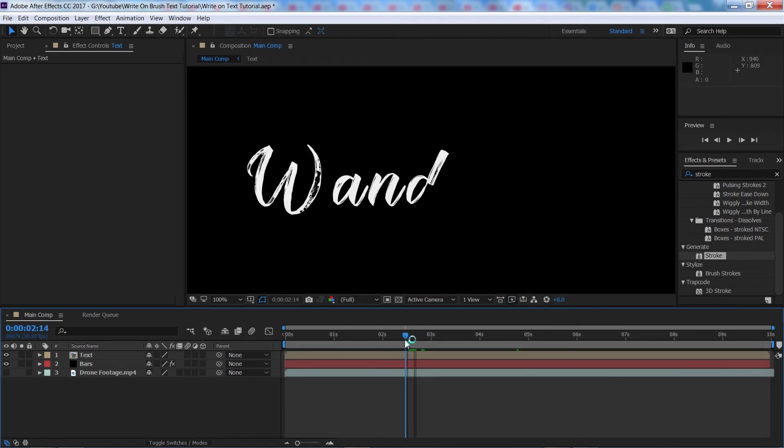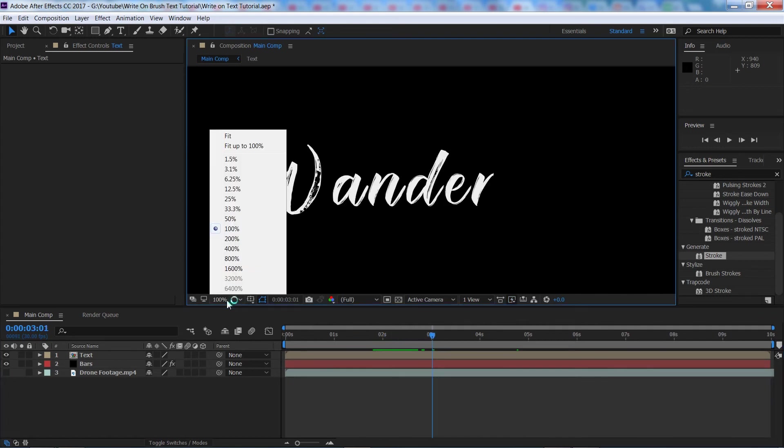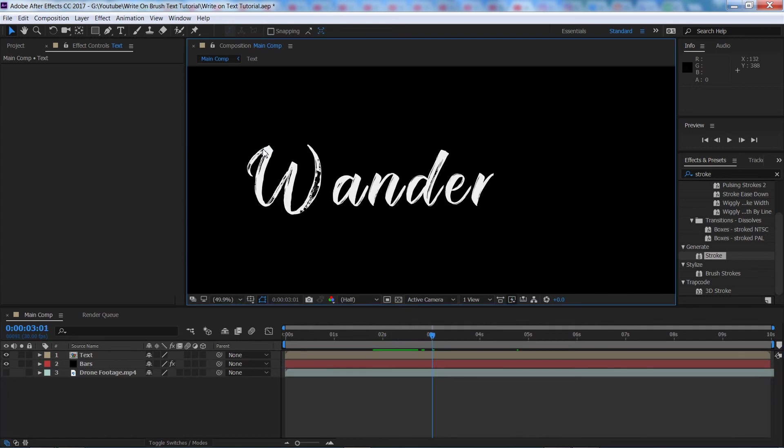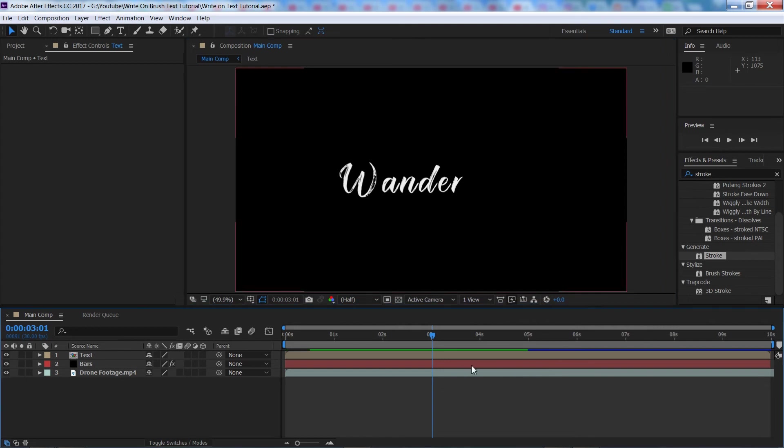I think the D could probably be a little bit better, but I'll probably fix that later on. But for now, that's all good. So we're going to bring it back in our footage here.